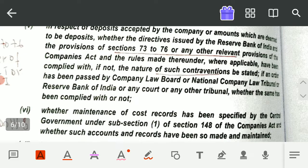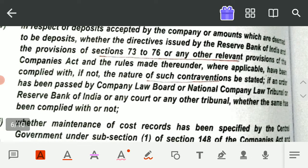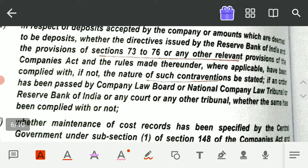You need to check whether the directives issued by the Reserve Bank of India and the provisions of sections 73 to 75 or any other relevant provision of the Companies Act and the rules made thereunder, wherever applicable, have been complied with or not. If not, you have to state the nature of such contraventions. Also, if an order has been passed by the Company Law Board, National Company Law Tribunal, Reserve Bank of India, or any other court or tribunal, you must check whether the same has been complied with.